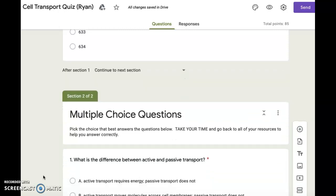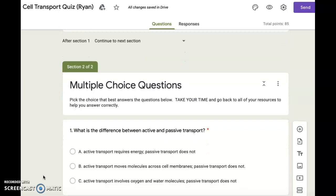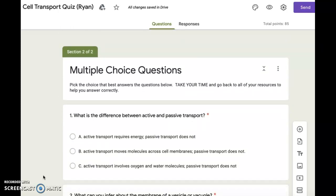Number one. What is the difference between active and passive transport? A. Active transport requires energy; passive transport does not. B. Active transport moves molecules across cell membranes; passive transport does not. C. Active transport involves oxygen and water molecules; passive transport does not.